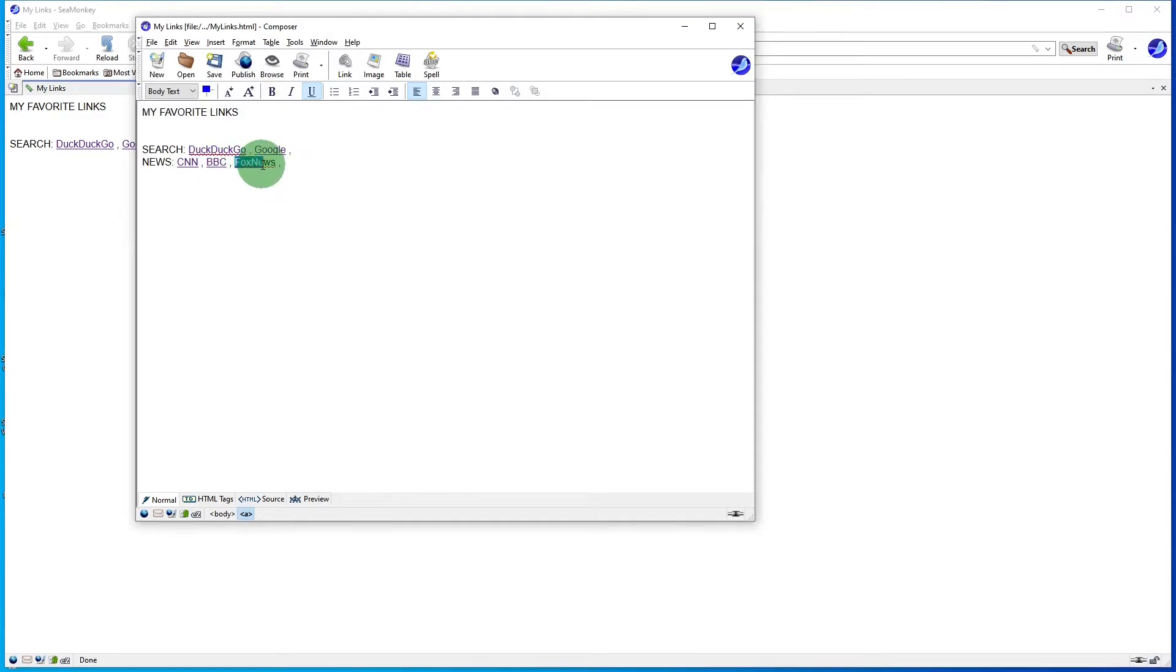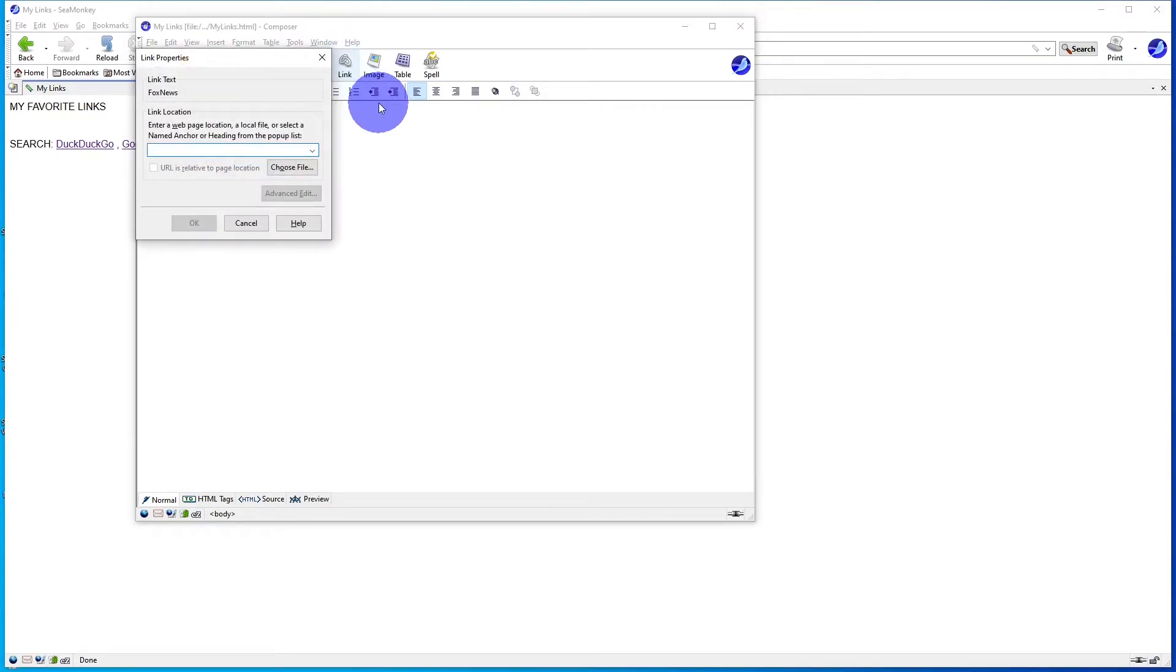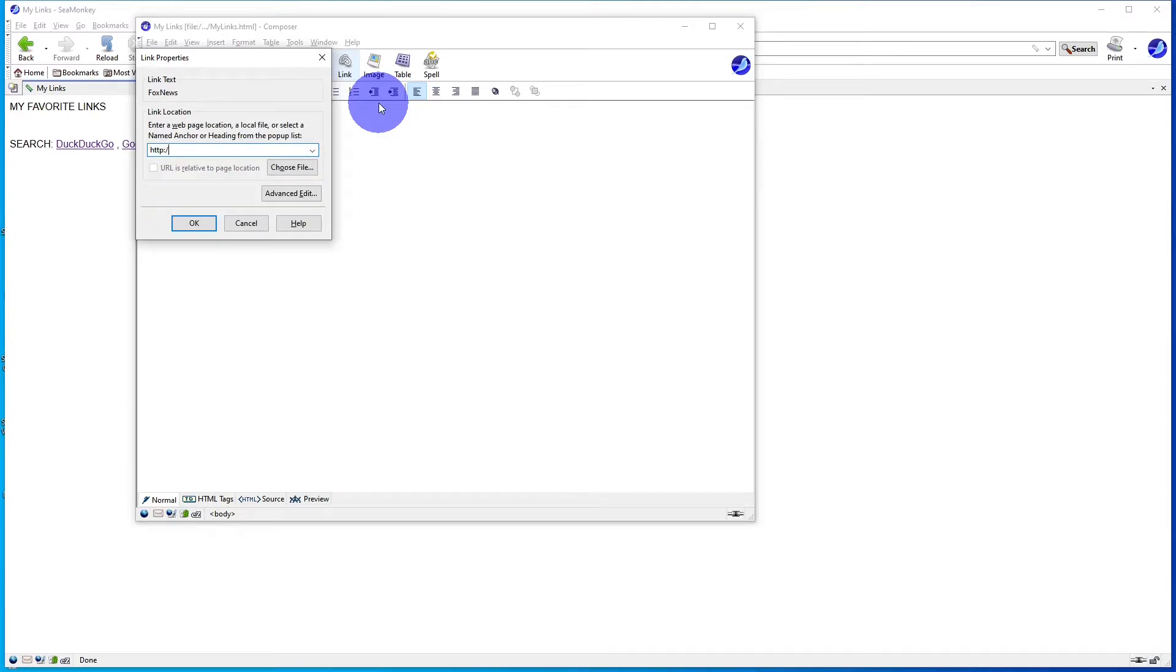Select the third set of text, click on Link, type in the link.